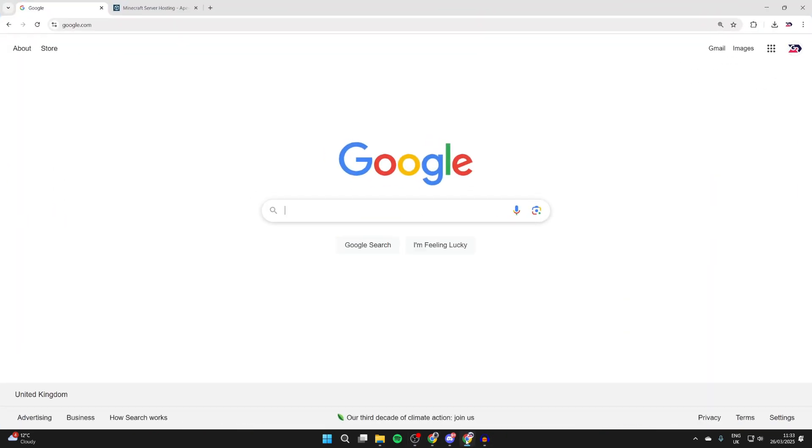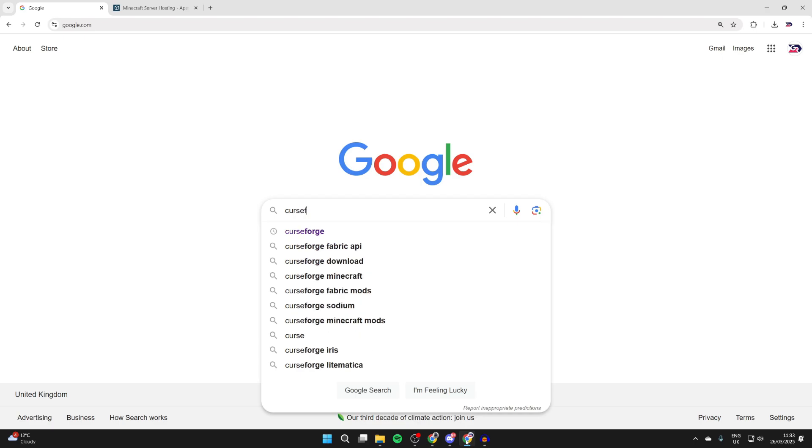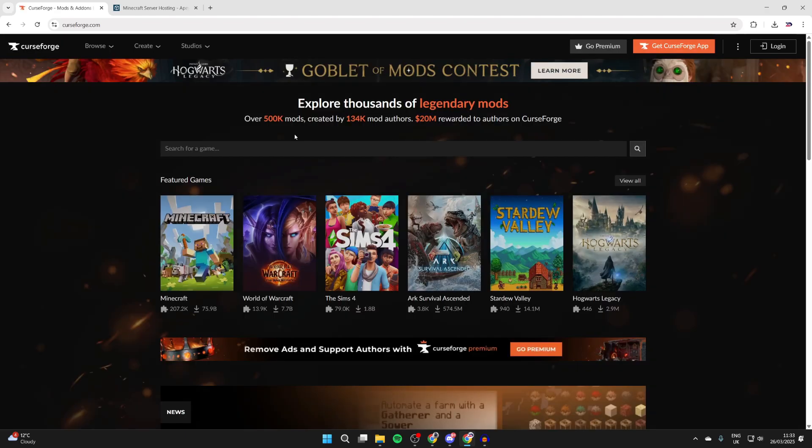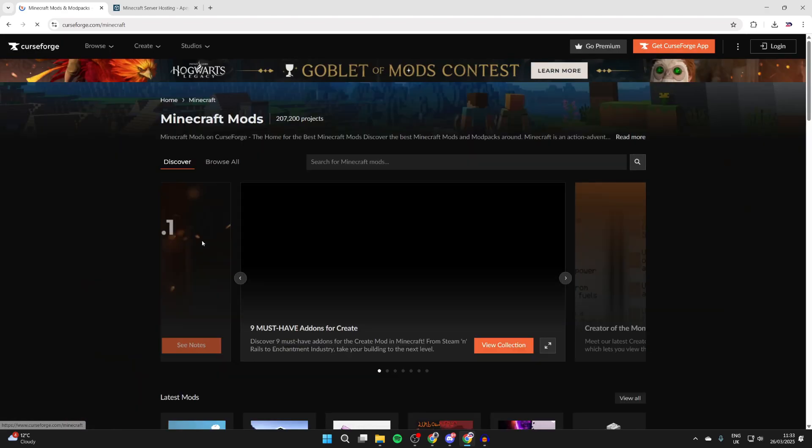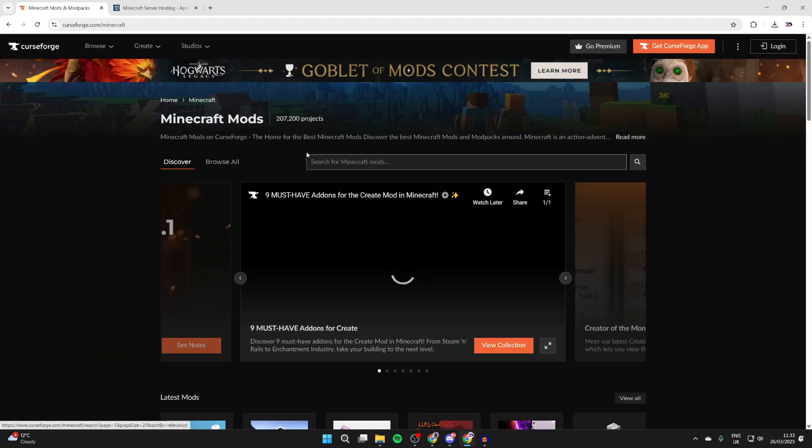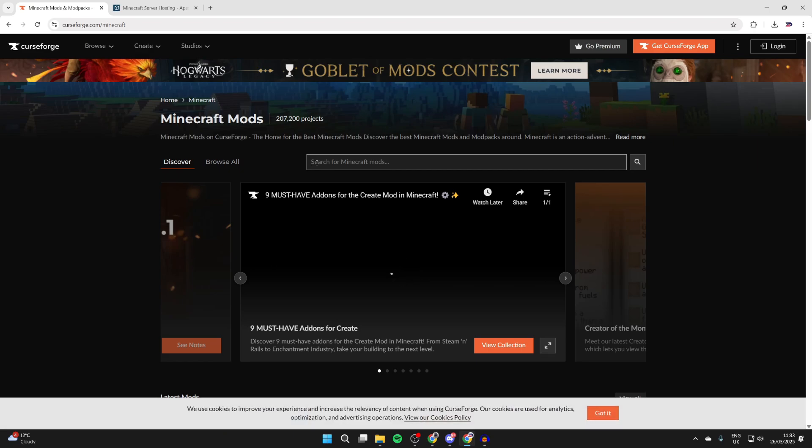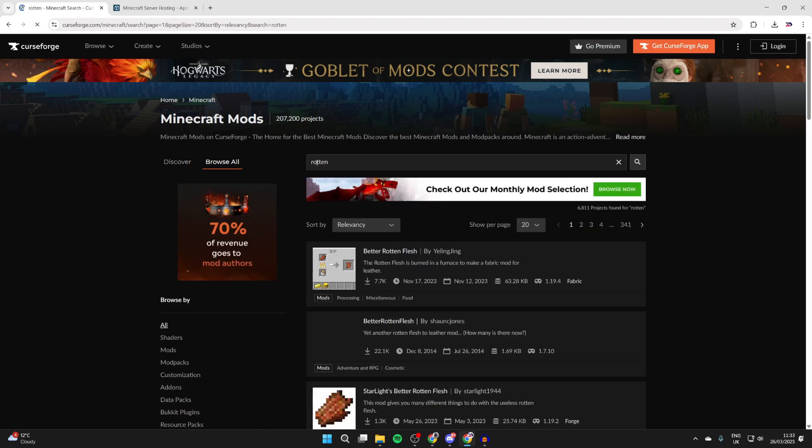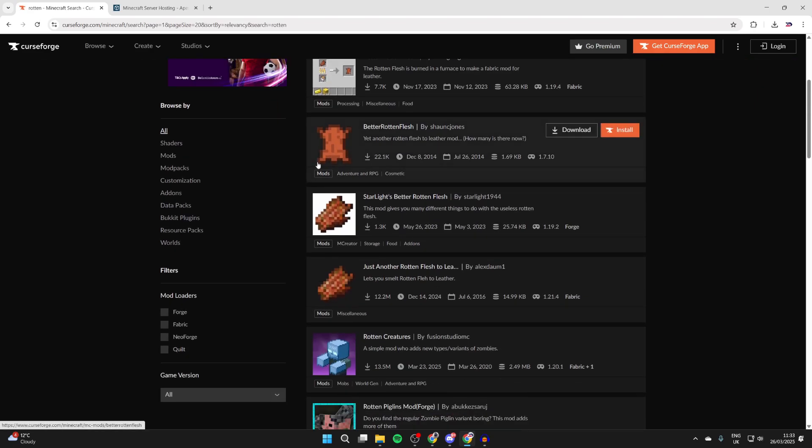Now what we can do is search for a site called CurseForge. This is a site where you can get loads of different Minecraft mods from, as well as other game mods as well. What we can do is select Minecraft, press browse all if you want to browse, or if you've got one in mind you can type in a mod.